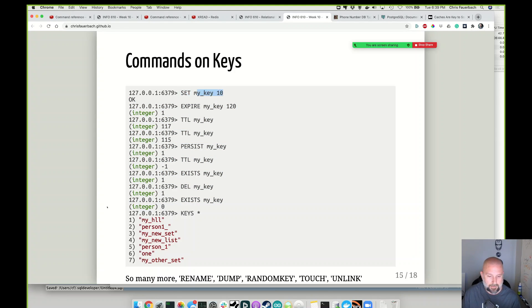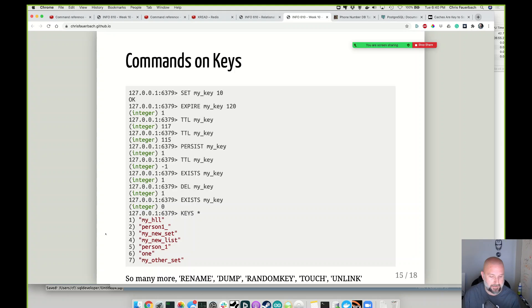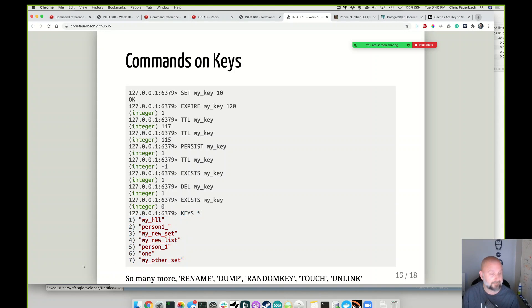Some key management commands: SET a key, then add a TTL to an existing key using the EXPIRE command. TTL shows the time to live — I've added a 2-minute TTL; 3 seconds later it was 117 seconds, then 115 seconds as it counts down. The PERSIST command removes the TTL and makes it a persistent key — TTL returns -1 as a magic number meaning it won't expire. I can check if a key EXISTS, DELETE a key, and use KEYS with a wildcard syntax to list keys matching a pattern. Other commands include RENAME, RANDOMKEY, DUMP, TOUCH — there are hundreds of commands in Redis and they keep adding more with every version.